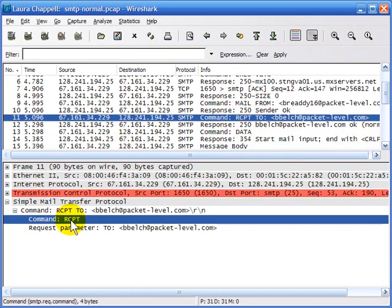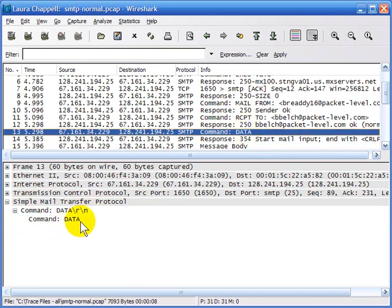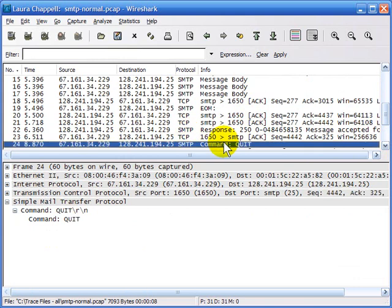Here's a command from the client saying receipt. Here's another client command saying data. Here's another client command saying quit. So just as in many other types of TCP/IP-based applications, the client side uses commands and the server side uses numbers to respond. Another example of that would be FTP or HTTP.